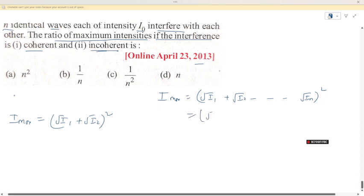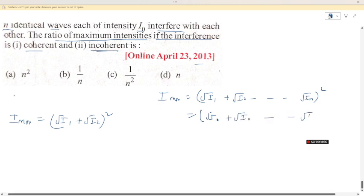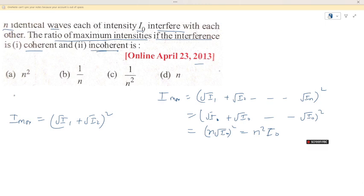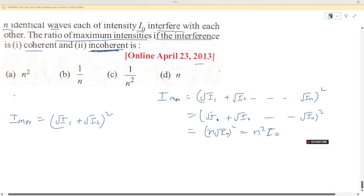Substituting identical waves of intensity I₀: I_max equals (√I₀ + √I₀ + ... n times)² equals (n√I₀)² equals n²I₀. So for coherent sources, the maximum intensity is n²I₀.